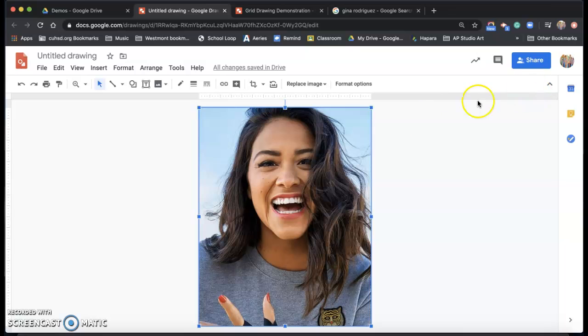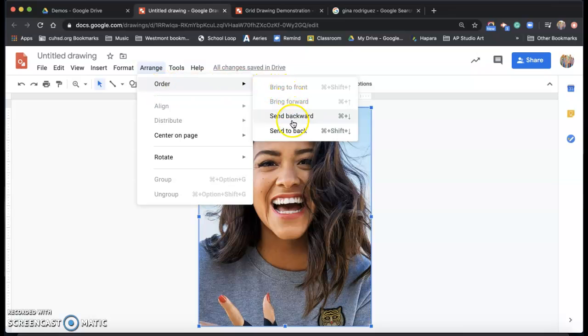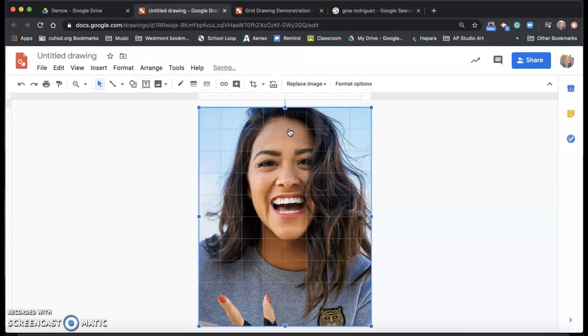So the last thing I need to do is go up to arrange, order, send backwards or to the back. It doesn't matter which one. We only have two layers in there. And now my grid is in the front and my portrait is in the back and I can see both.